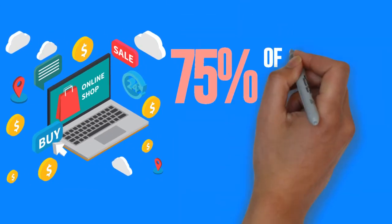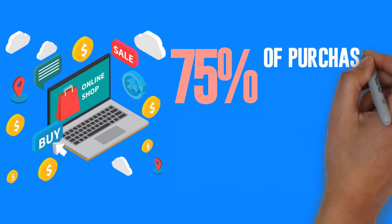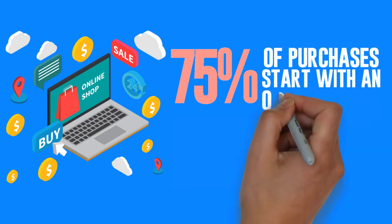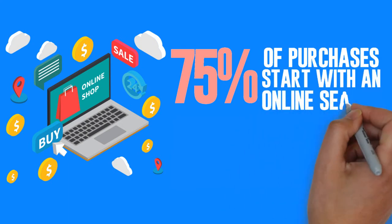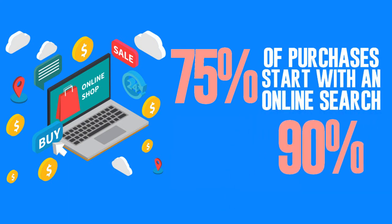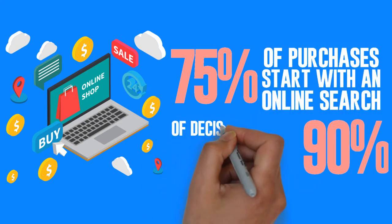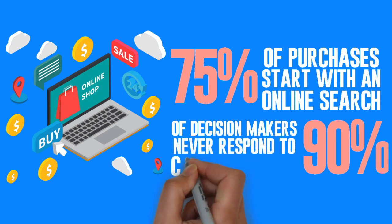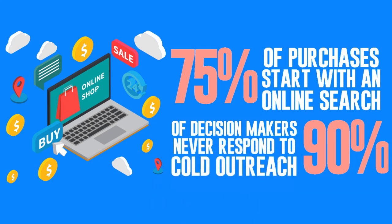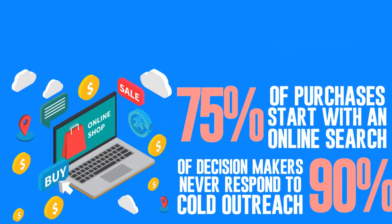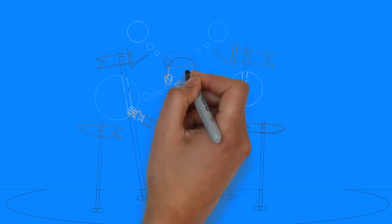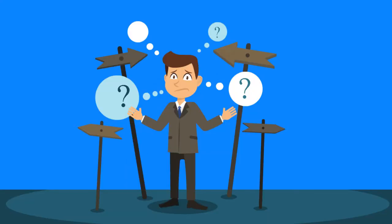Industry stats tell us that 75 percent of purchases now start with an online search by the buyer and that 90 percent of decision-makers say that they never respond to cold outreach. Companies without a digital strategy will not be able to survive in the digital age.